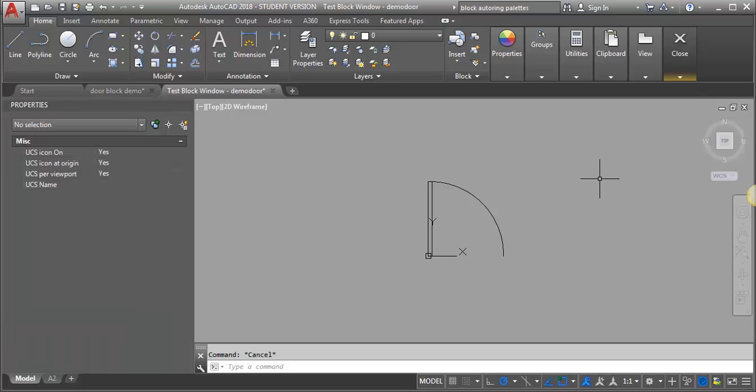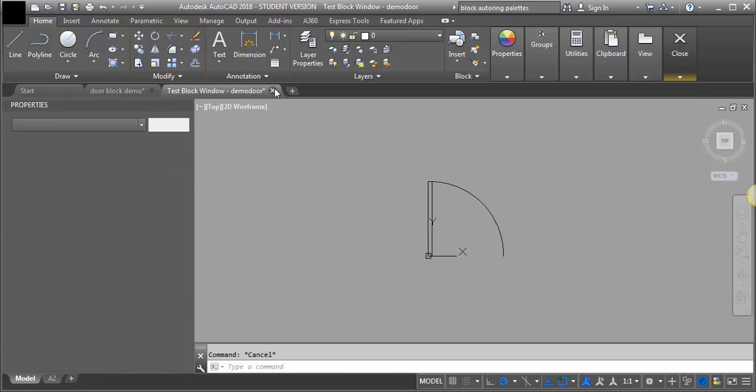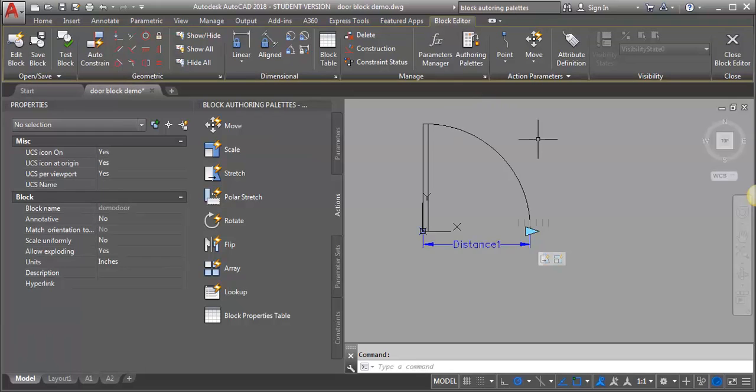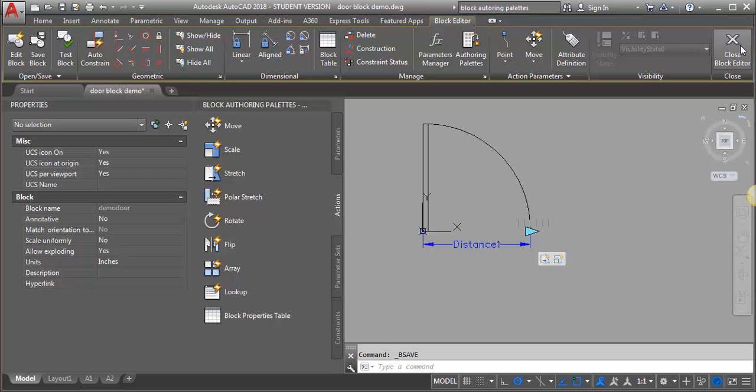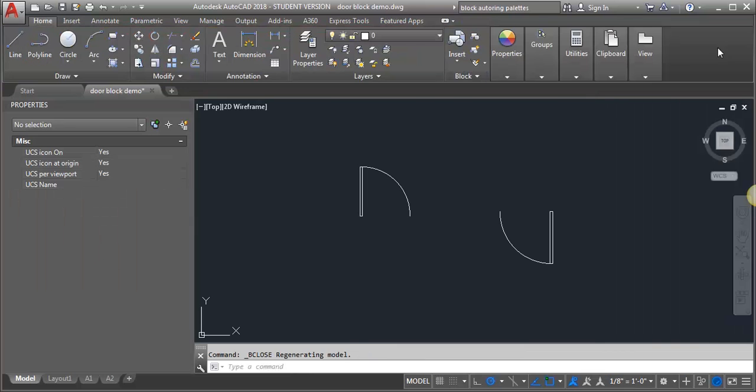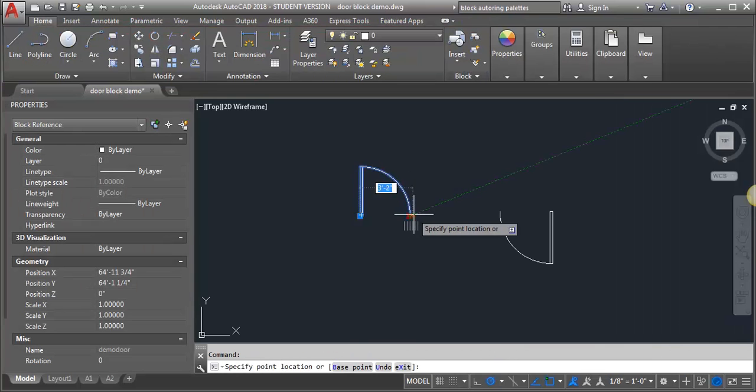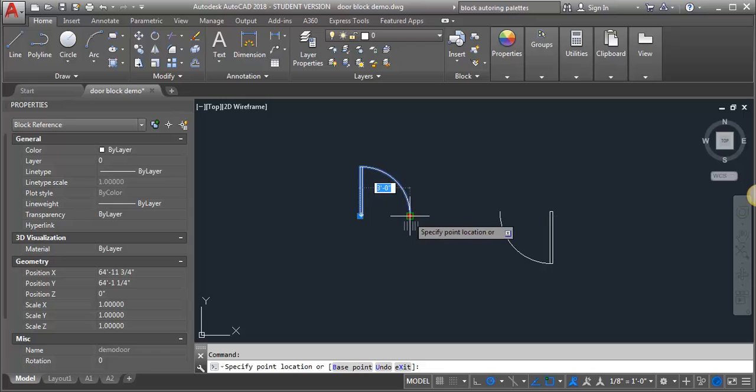Now what I want to make sure that I do is go out of my test window, go back to my block editor here, and save my block. Then I can close my block editor. Now I've got a door block that will scale to different sizes.